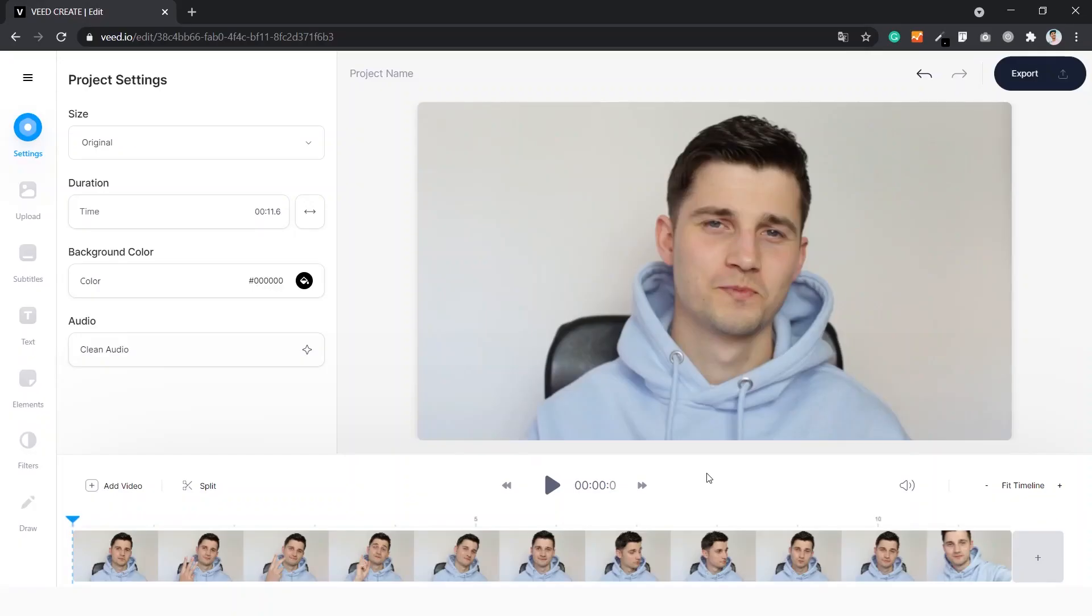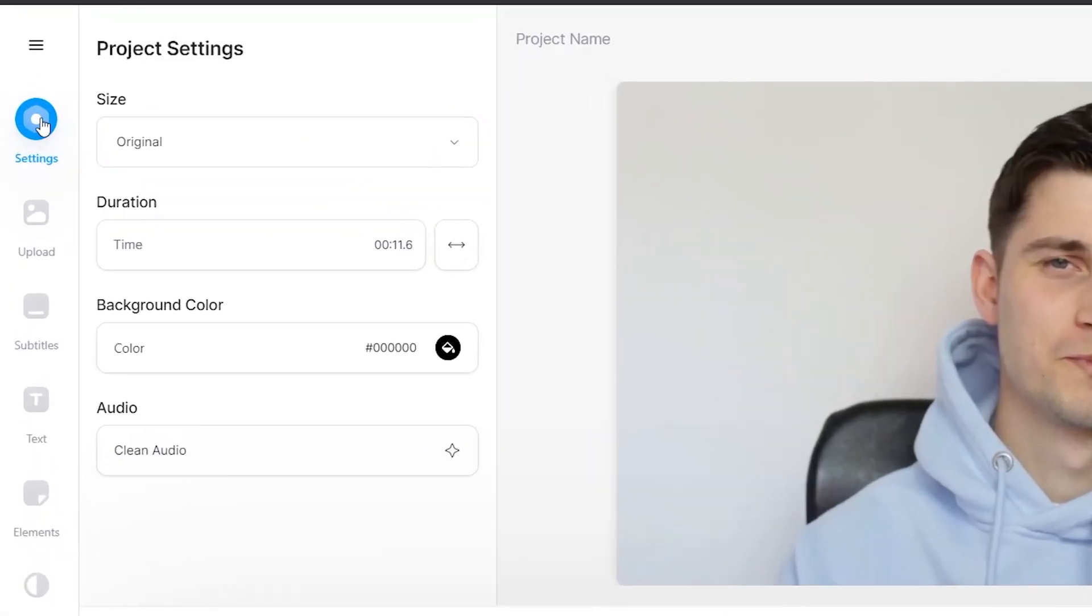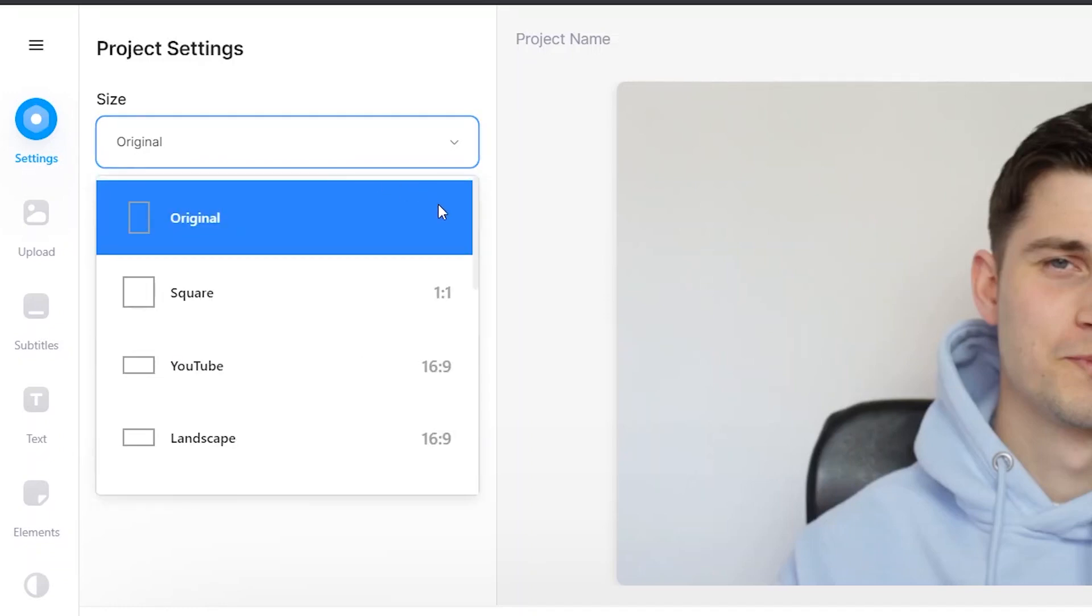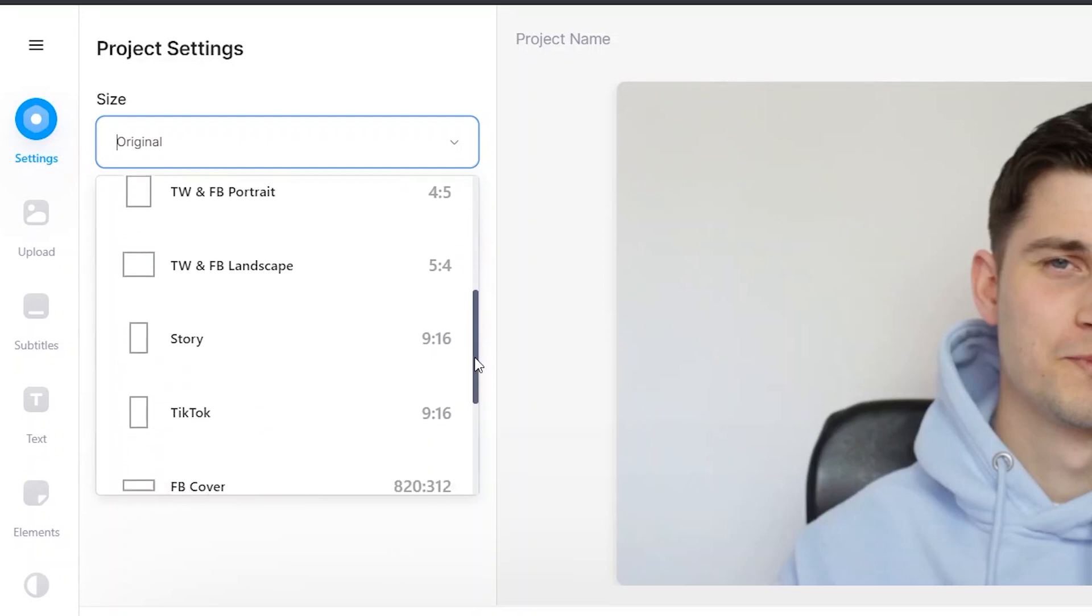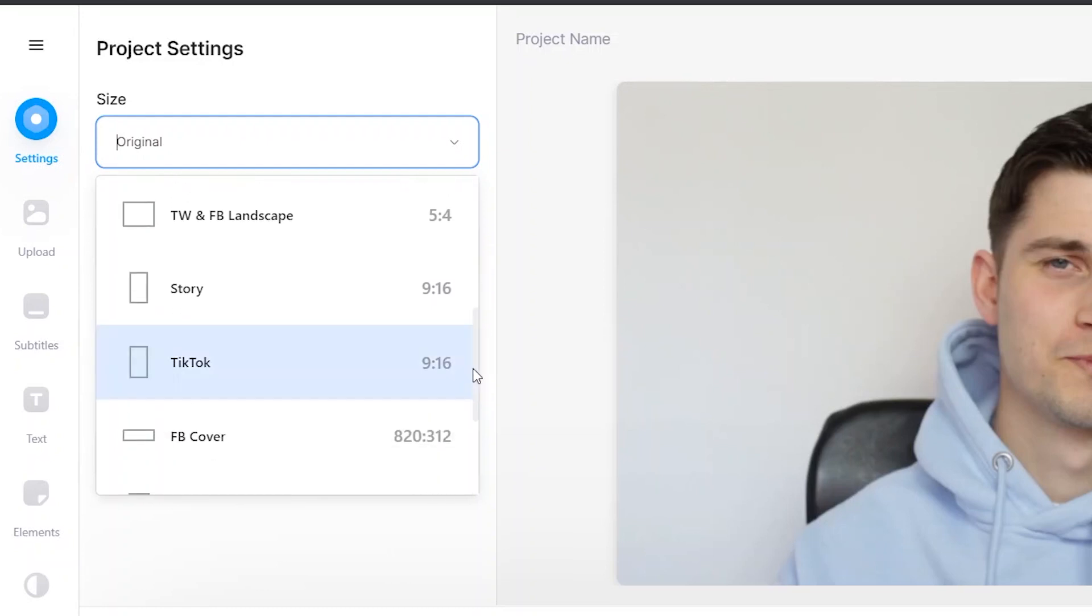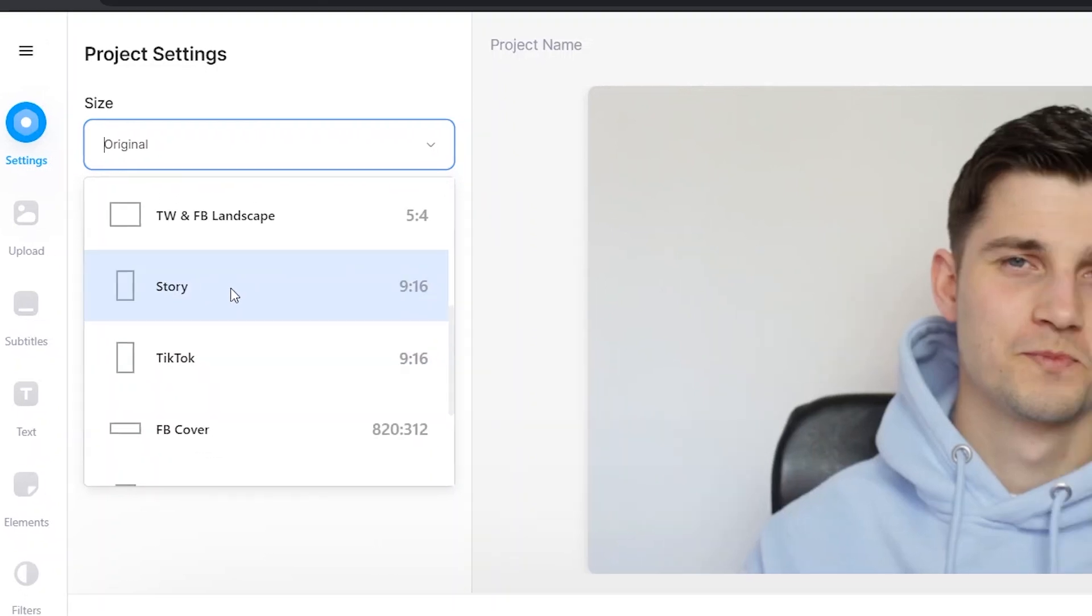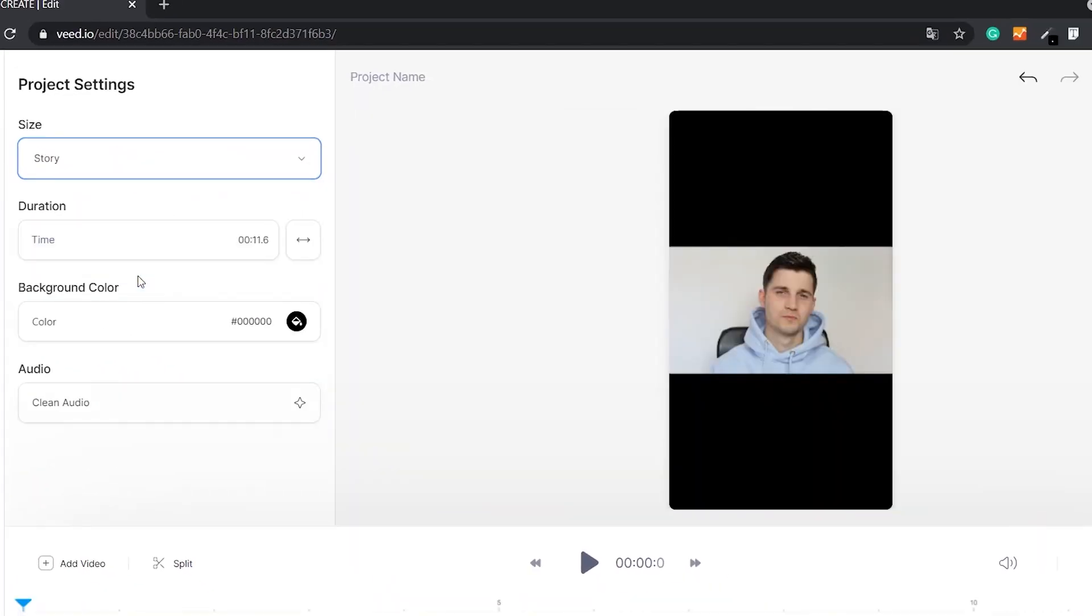To change the aspect ratio, first thing we do is go to settings. Then on the size, you will see a tab and you will see a list of aspect ratios and dimensions we can choose from. In this case, we want to make an Instagram story. So we click on story.